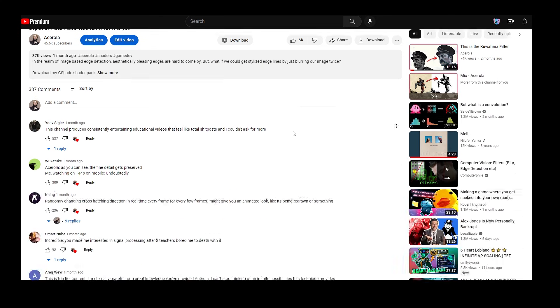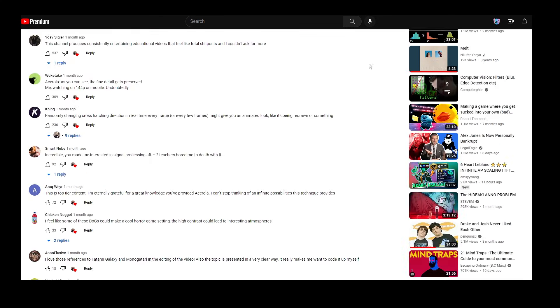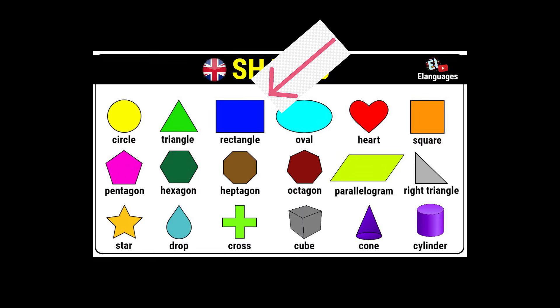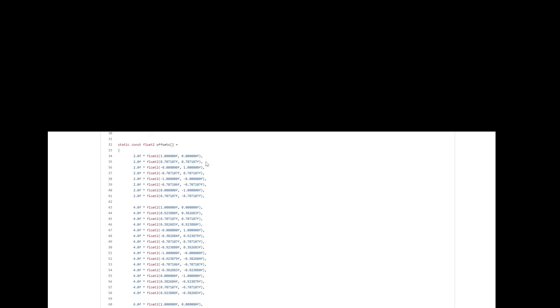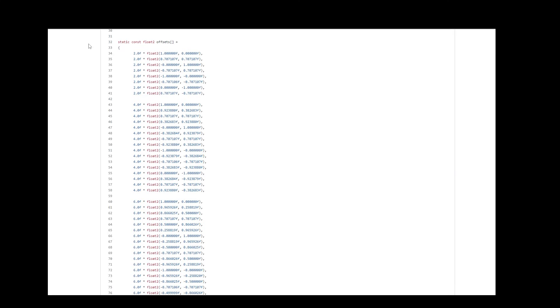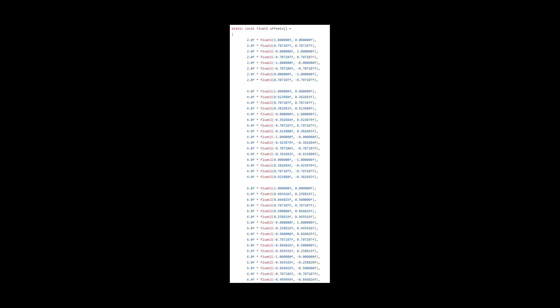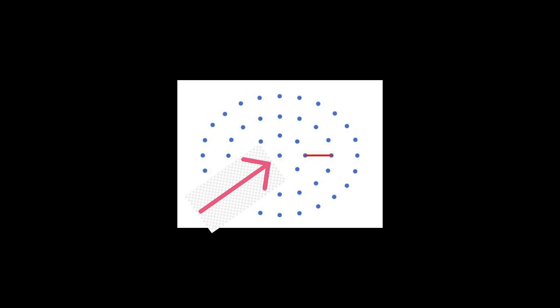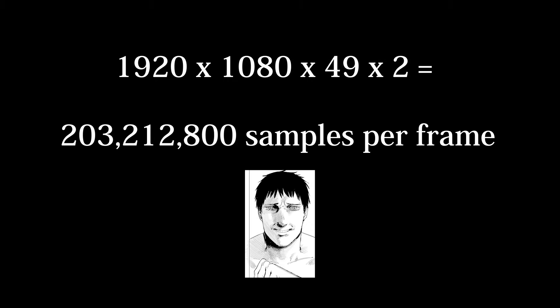For the nerds heading down to the comment section, yes, this does mean that the box blur is technically a bokeh blur. Now, you might be asking yourself, Acerola, how do we get a circular kernel? And the answer to that is we go to the source code of the paper that I'm referencing, and we copy and paste their array of offsets for a circular kernel. This array contains 48 offsets in a circular pattern with 3 rings, totaling 49 samples if we include the center pixel. This may sound like a lot, which it is.